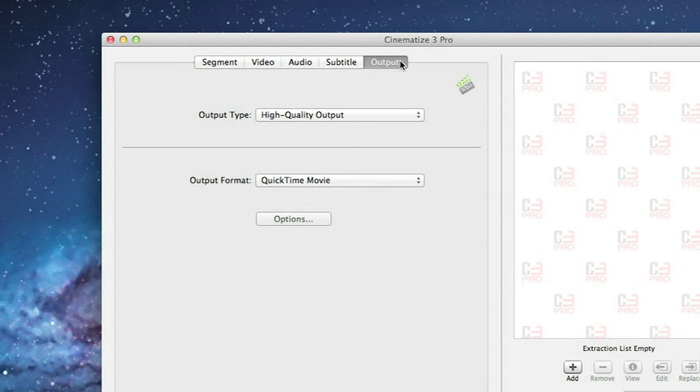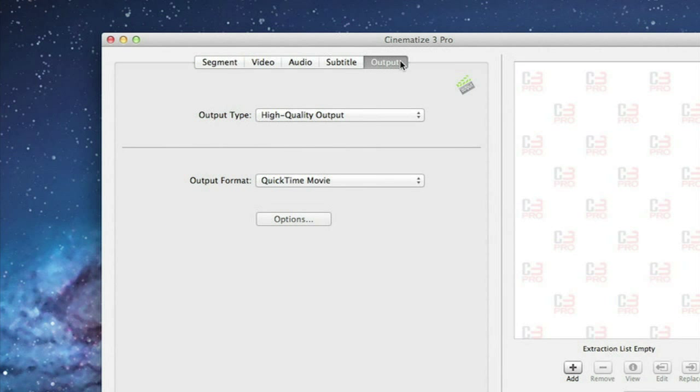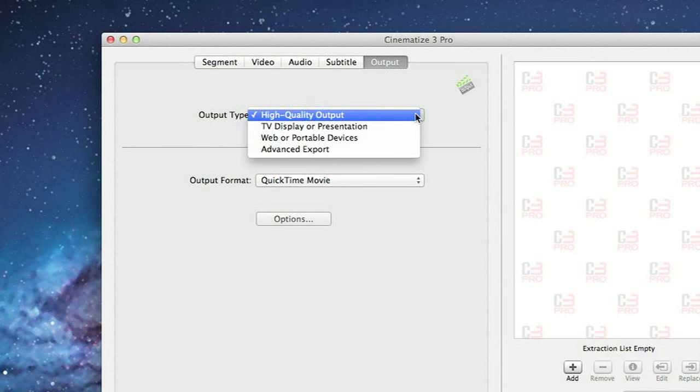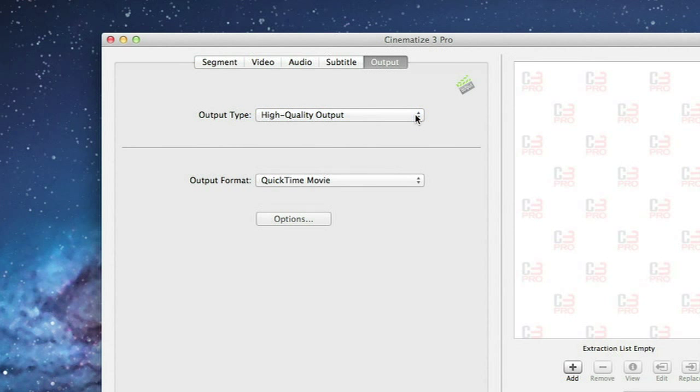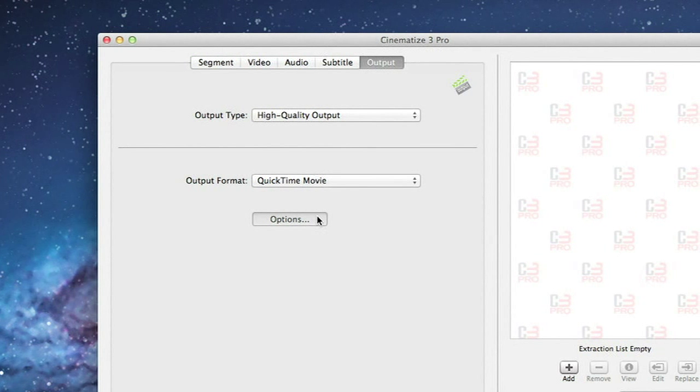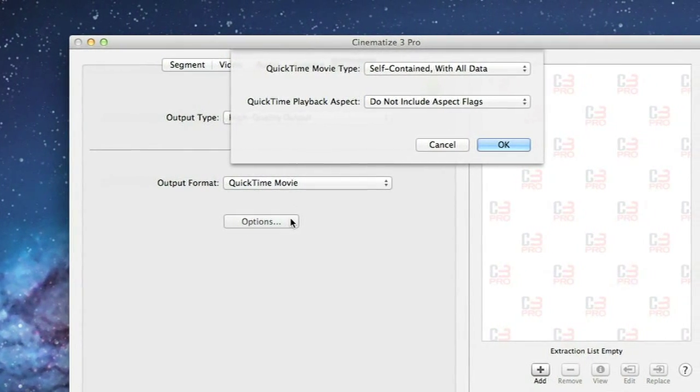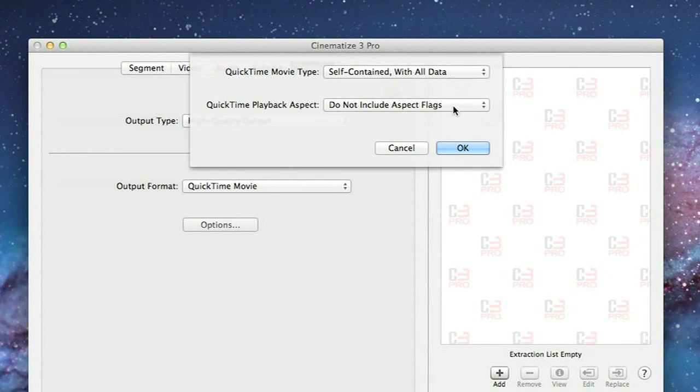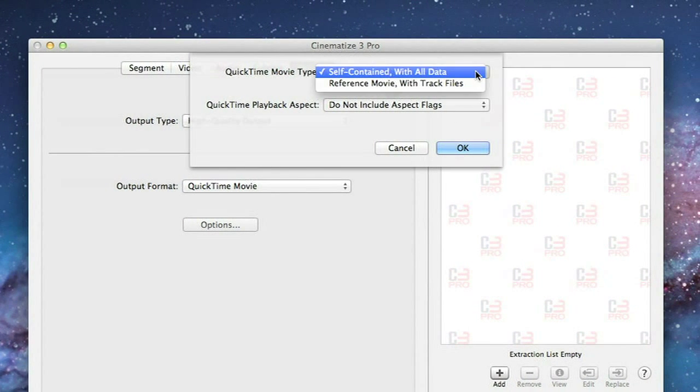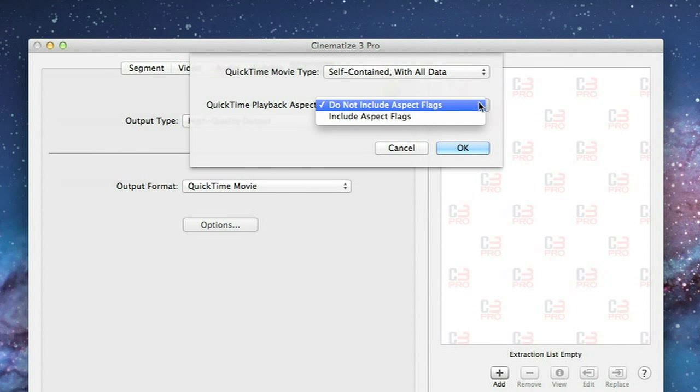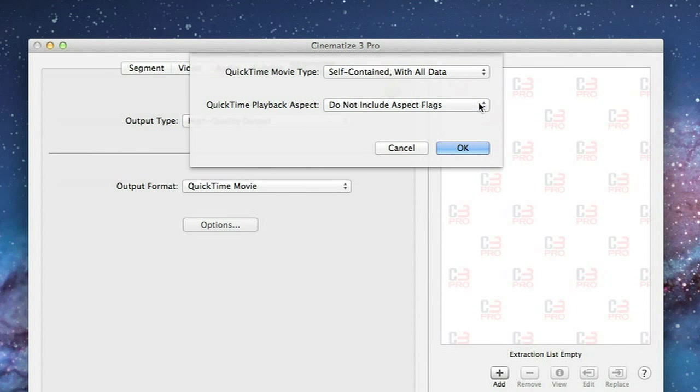The Output tab controls how you want to combine things together for your final output. On the Output tab, you need to choose High Quality Output and then QuickTime. Then click the Options button and make sure to use all the default settings. QuickTime Movie Type should be set to Self-Contained with All Data, and QuickTime Playback Aspect should be set to Do Not Include Aspect Flags.